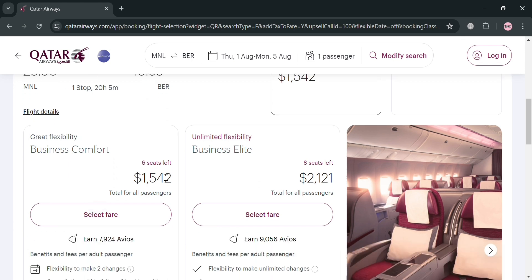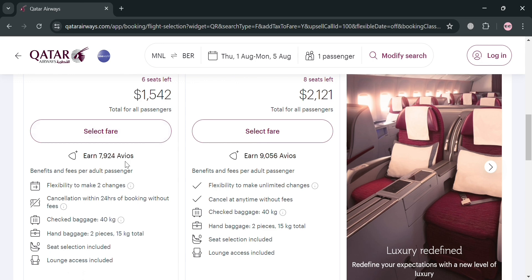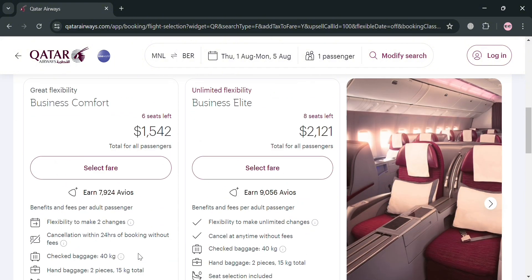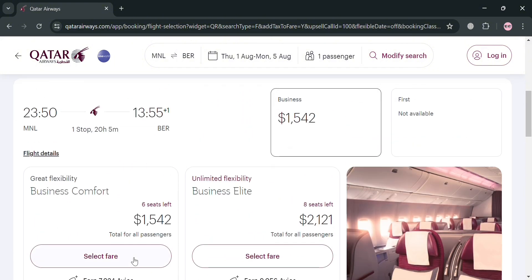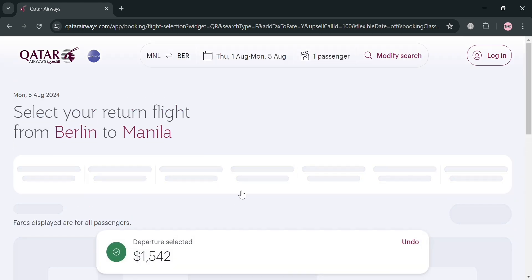To select it, click on it and below it will show two options: Great Flexibility and Unlimited Flexibility, which is Business Elite. Since you want a cheaper ticket, you can also click Business Comfort. Below you will see the benefits included, such as checked baggage of 40kg, hand baggage of 2 pieces totaling 15kg. To select this, click 'Select Fare' and you will be directed to the next page.